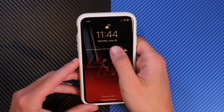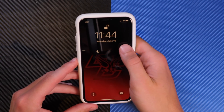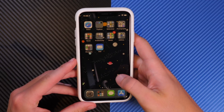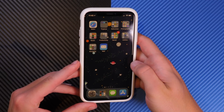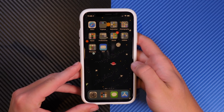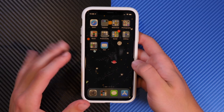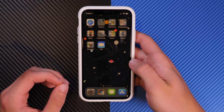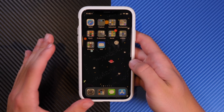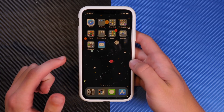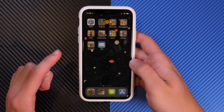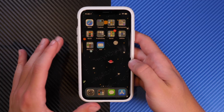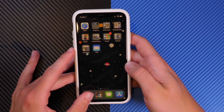Hey everybody, Harris here with iDownloadBlog. Today we're going to take a look at Screen Time for iOS 12. This syncs across iCloud so that settings on one device will go to all of your iOS 12 devices. If you do have problems setting up Screen Time, it's probably because you need to be a parent on the account to allow this — I made a video about that fix, which I'll leave in the description.